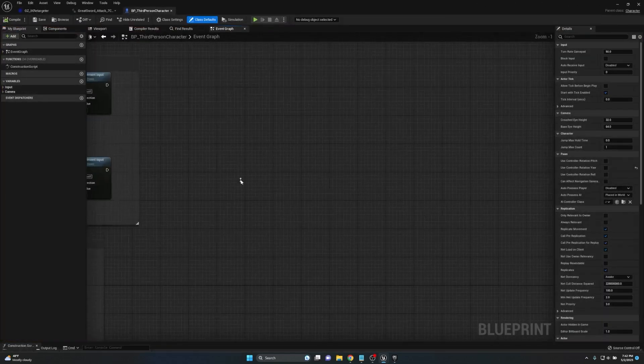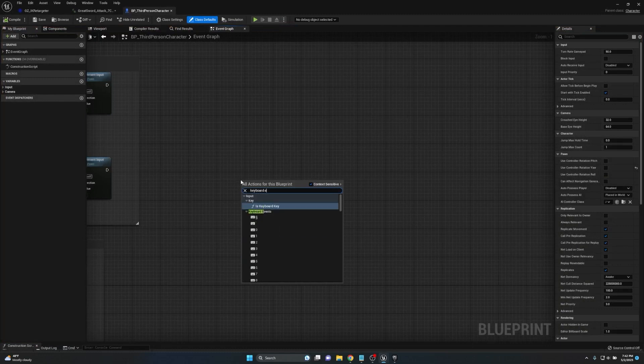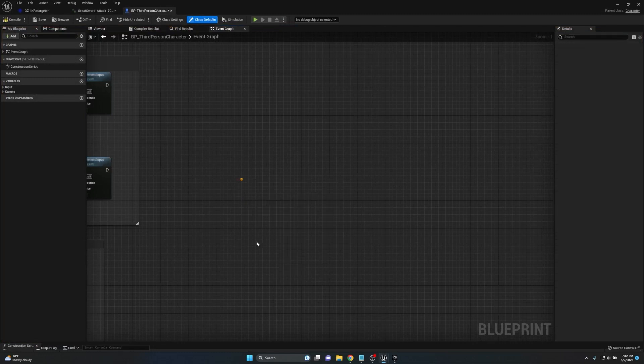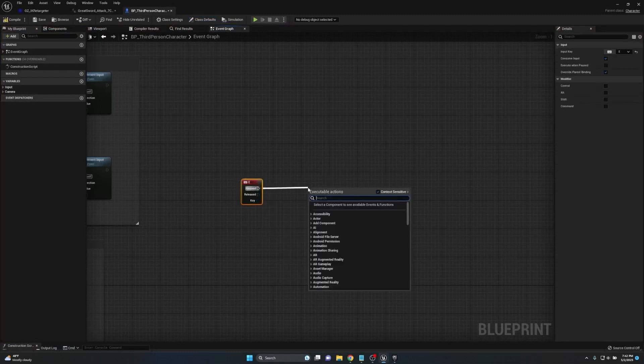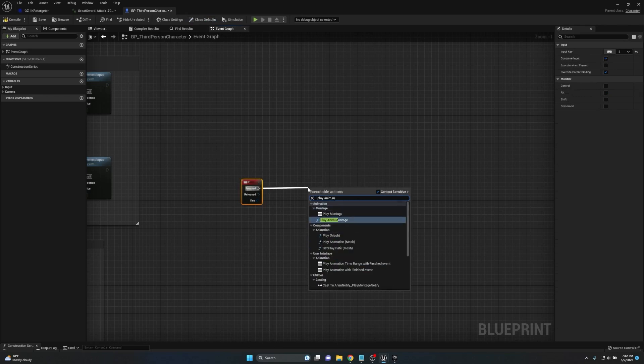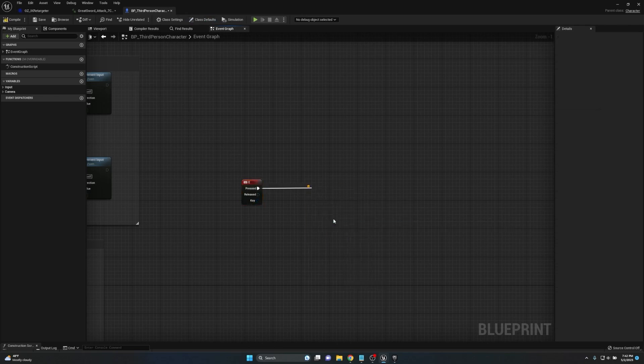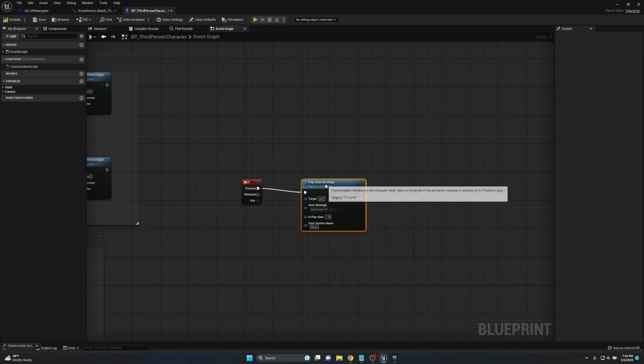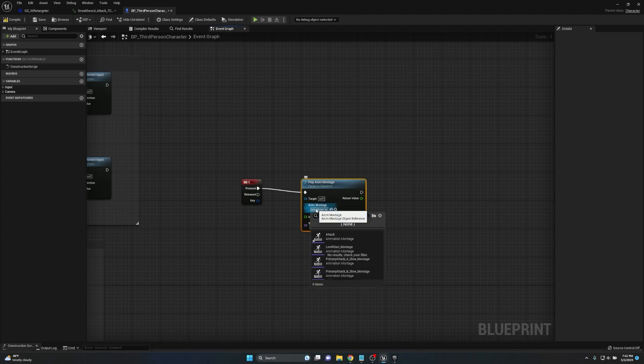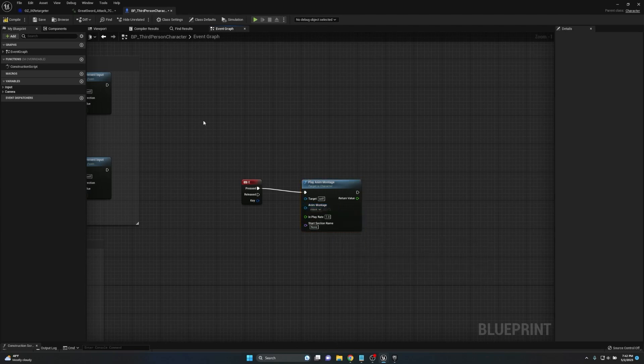I'm just going to open up the character blueprint here and pull up the event graph. If we zoom in I'm just going to use keyboard event E, and on pressed we'll just go play anim montage. The anim montage we're going to play is going to be attack.